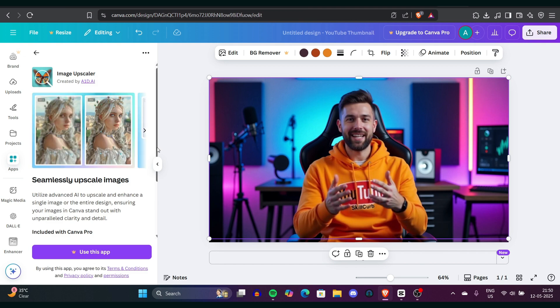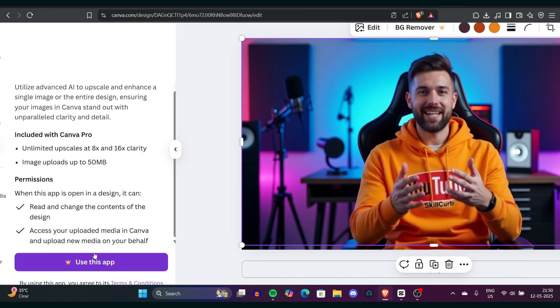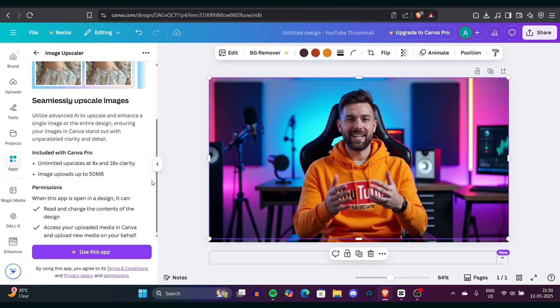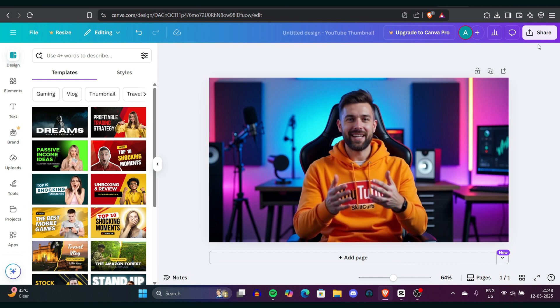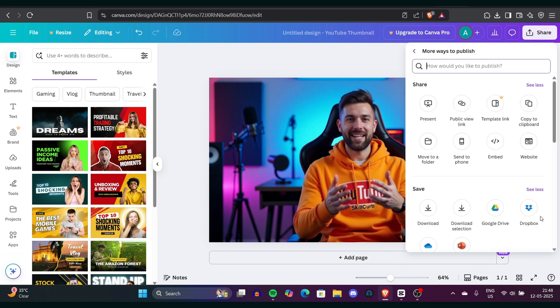Then you can go to edit, click on adjust, and increase the brightness and highlights as needed. Adjust these based on your image. Once you're happy with the results, click on share and then download it to your local machine.